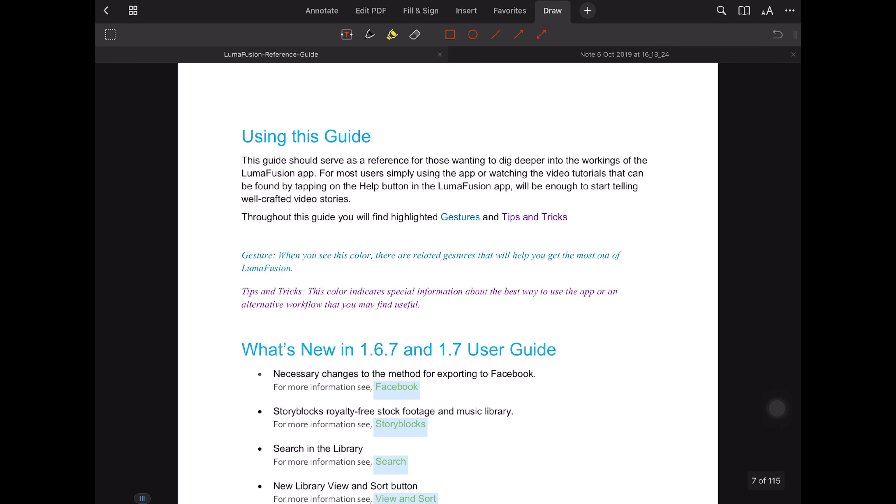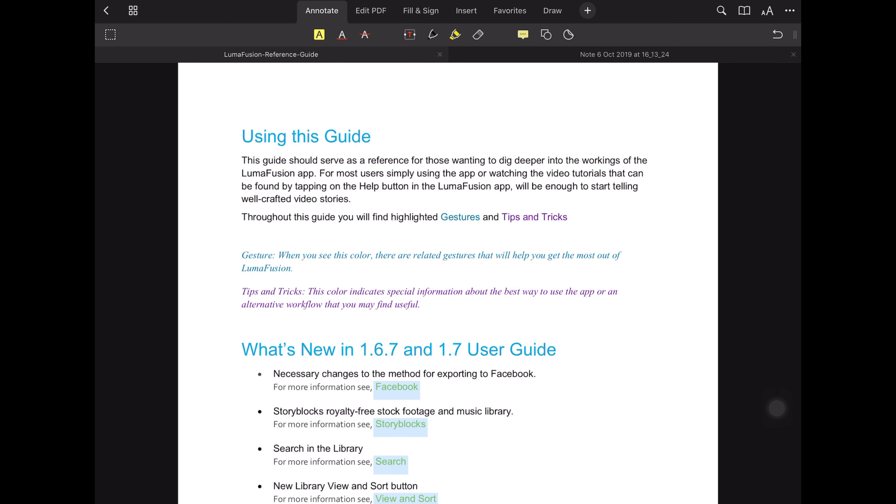For me, PDF Expert is the best app for managing and annotating PDFs. This application has recently been updated, which in some way made this app a little less interesting, since in order to have access to all functions, you need to purchase the Pro version by paying a monthly subscription.